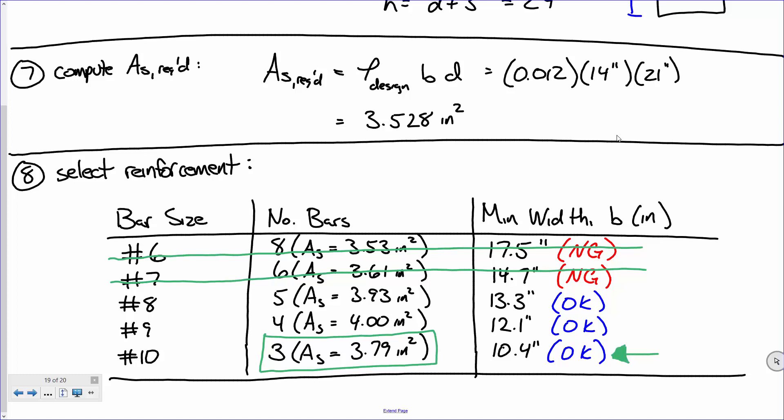Based on that beam size and our rho value, we could select reinforcement. We selected reinforcement based on our smallest area of steel, but we also had to make sure the contractor could put it together. The middle column showed our trial reinforcement patterns, and the right column showed the minimum beam width required to place that rebar. We found that the three number ten bars would be the most efficient design, and we could actually construct it because we need 10.4 inches of room.